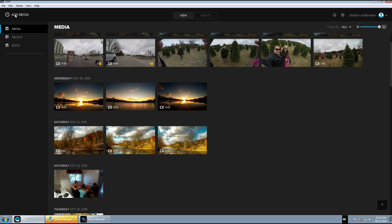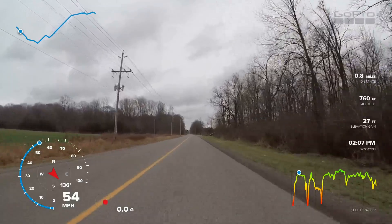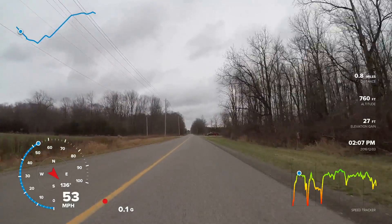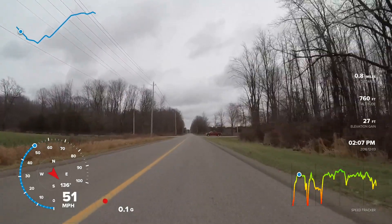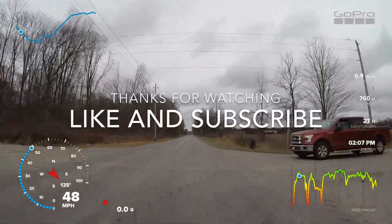One other thing I want to show you here quick before we end the video is if you go up to your preferences you can actually change it from imperial to metric. So if you're in Canada or other countries that use metric, you can switch it over to metric. You can also have it set that the gauges turn on automatically to your videos. Now it doesn't permanently put them there, but it's just when you go to view a video the gauges will be there, so you can turn that on and off from the settings menu.